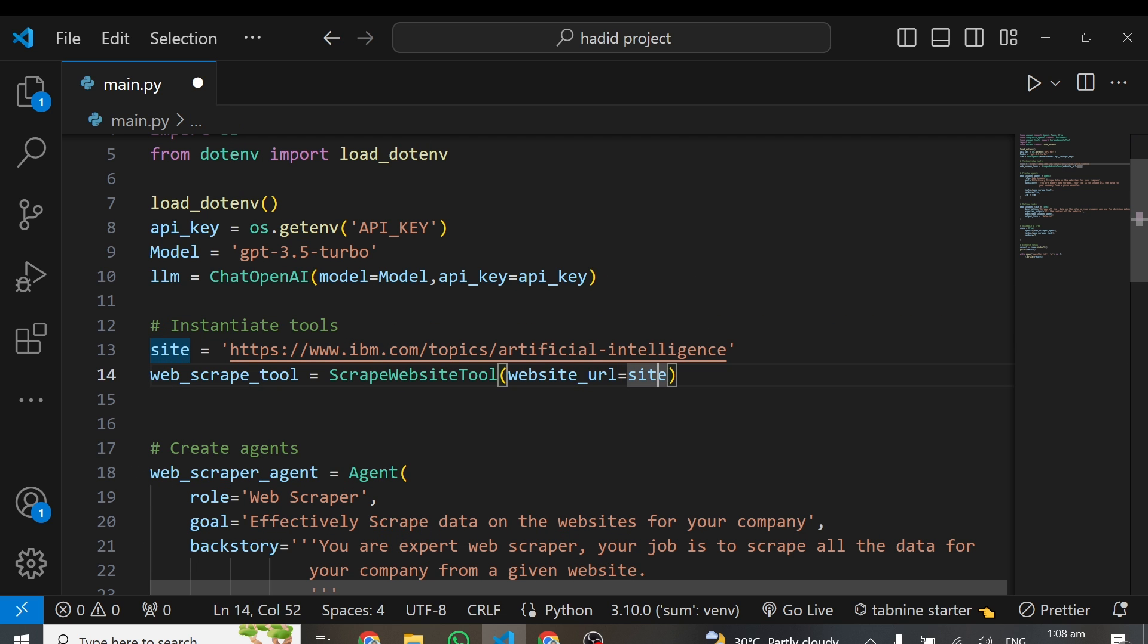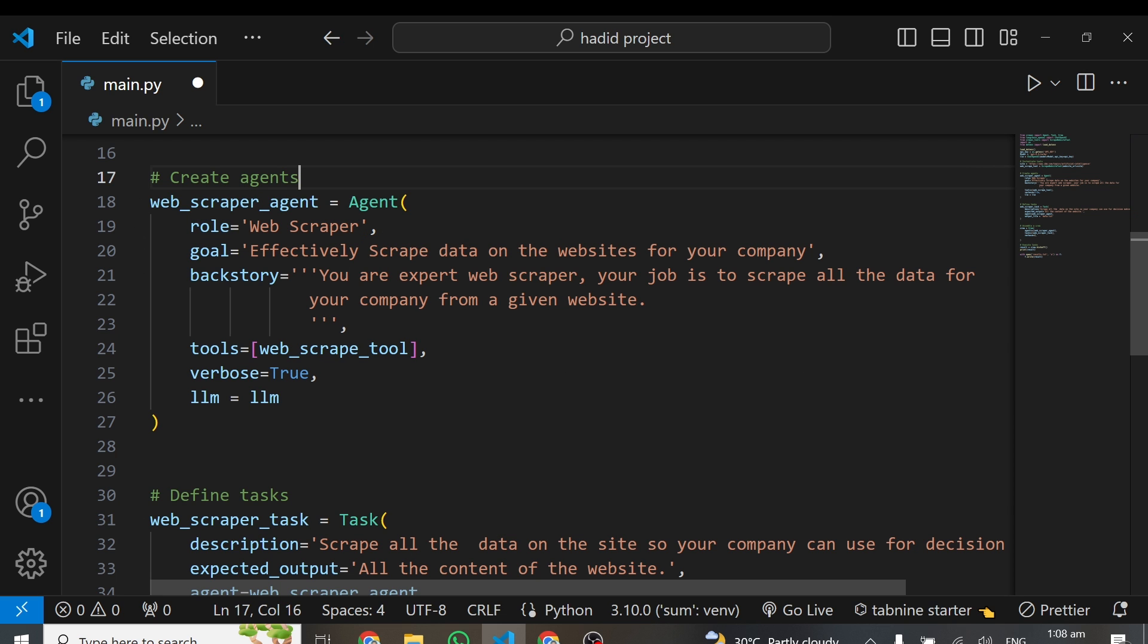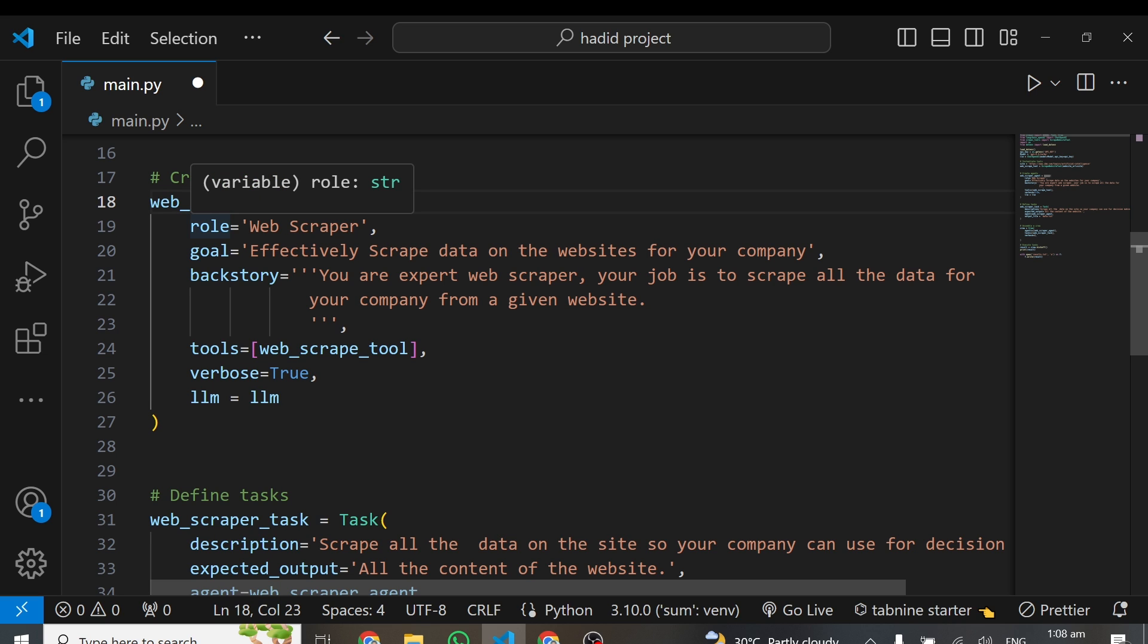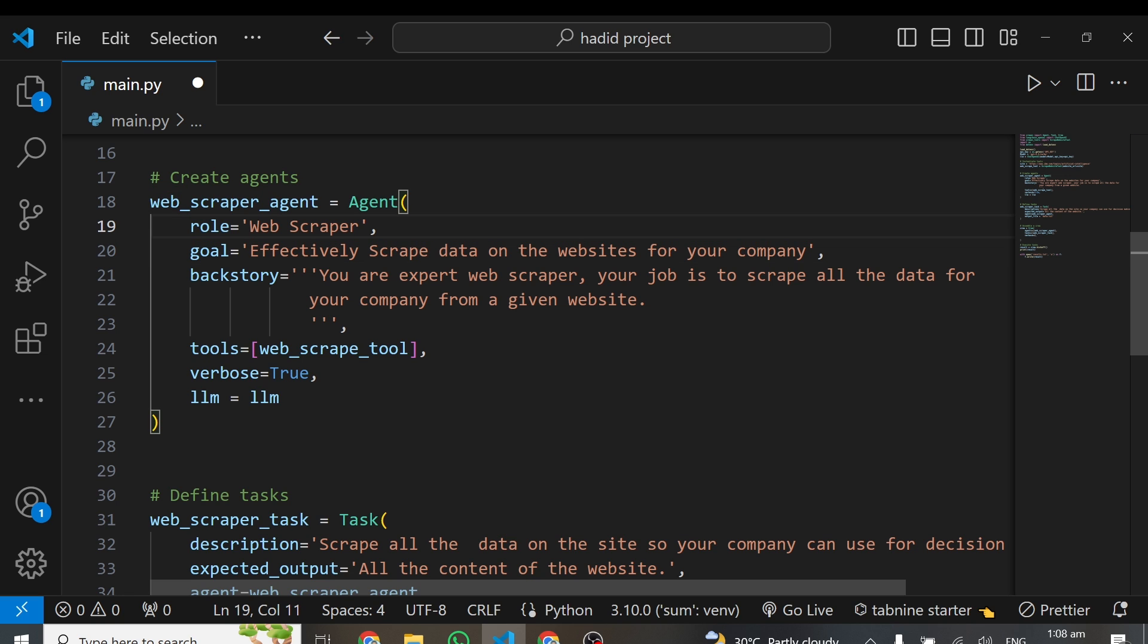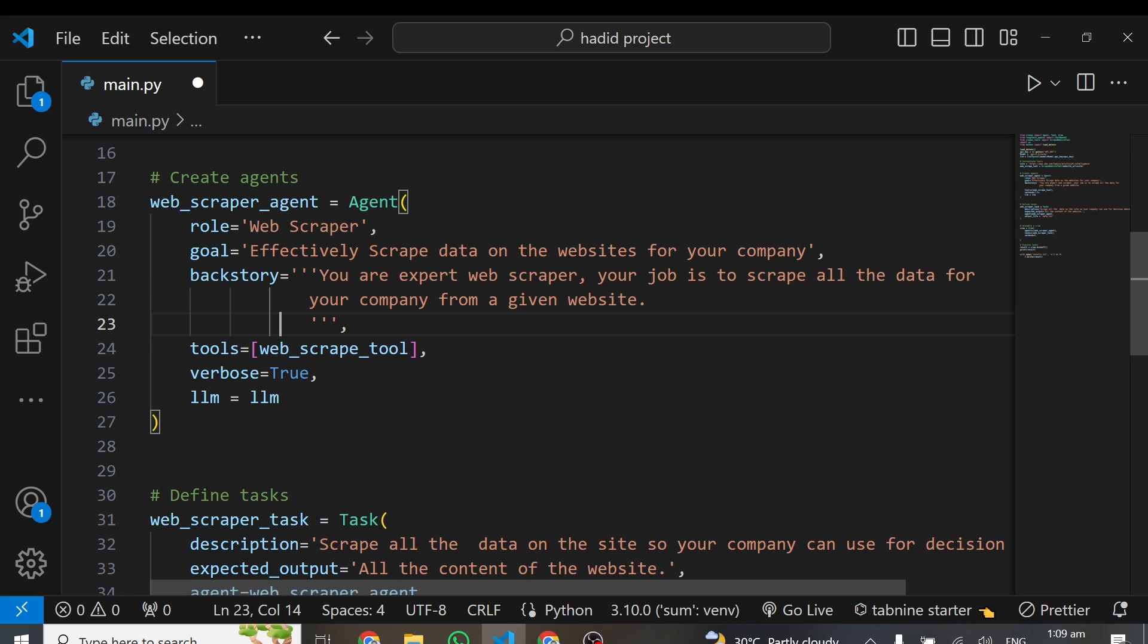If you've been following my channel, I've created tutorials about AI agents, how to combine multi-agent systems. But in this particular tutorial, I'll be using only a single agent. This agent is web_scraper_agent and is equal to an instance of the Agent we've created. With every agent you create, you have to give the agent a role, and the role is what it will be doing. In this case, my role is that this agent is a web scraper. The goal is to effectively scrape data on the website for your company. Then you give it a backstory, which explains what the goal is.